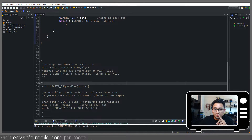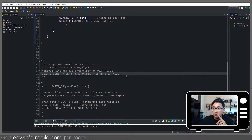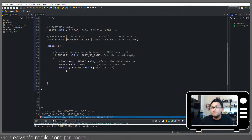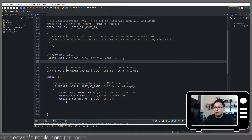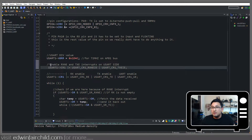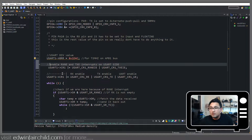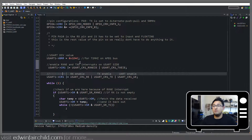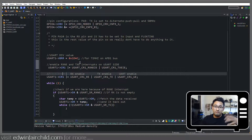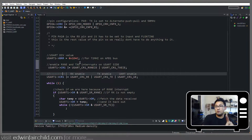First things first, we're going to go back to control register one. We're enabling the interrupt for RX not empty. So when the receiver buffer is not empty, we're going to get an actual interrupt, not just a flag. We'll get the flag too, which is important, but we'll also get an interrupt.